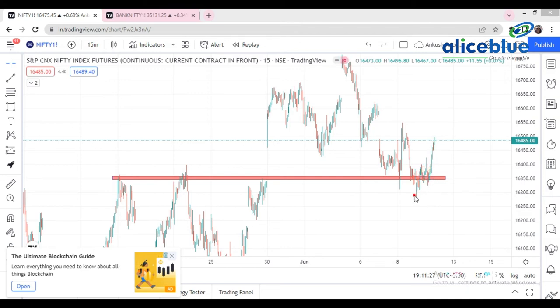Now pause the video and tell me what is the next resistance level for the market. Just pause the video and say it by yourself. Now I will tell you what is the next resistance level.